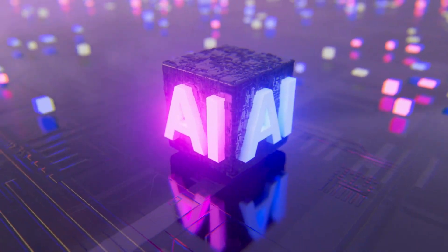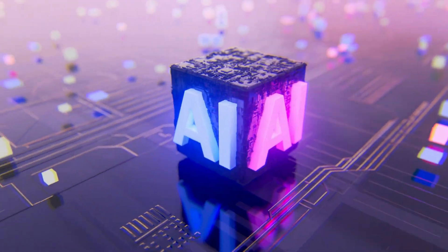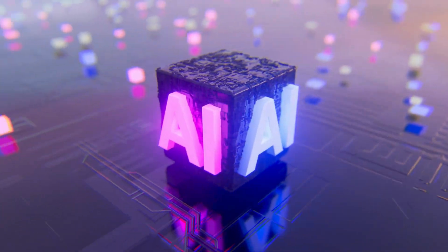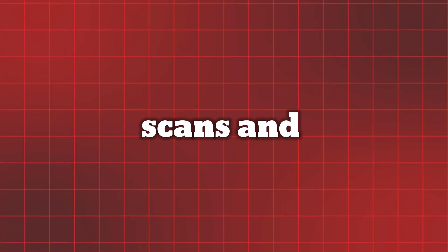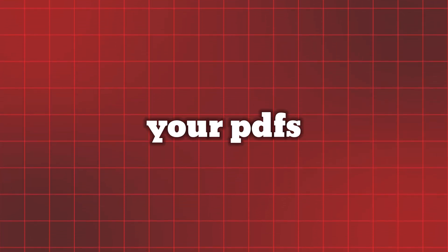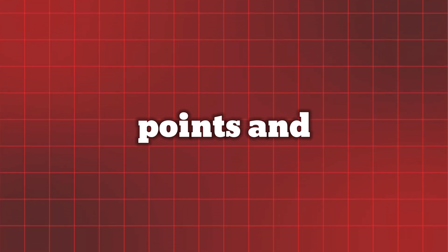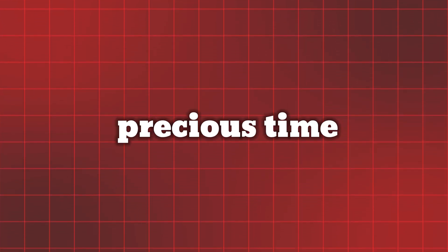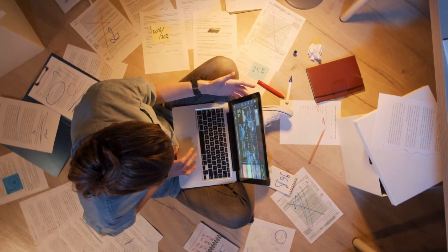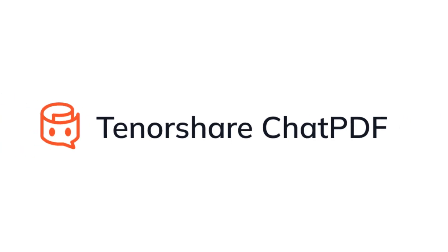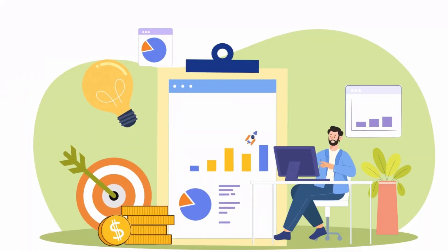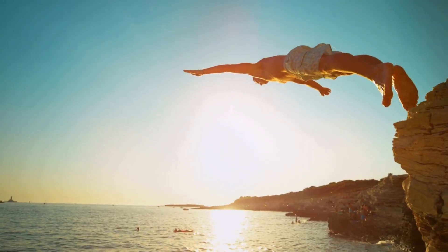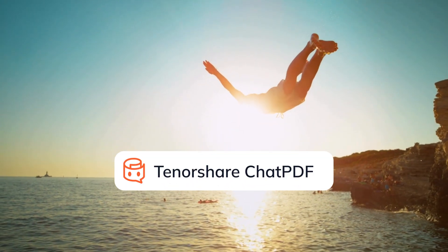Your free intelligent assistant for academic reading. With advanced AI technology, it quickly scans and summarizes your PDFs, highlighting key points and saving you precious time. Whether you're preparing for exams or conducting research, Tenorshare Chat PDF is here to help you succeed. Without further ado, let's dive in to explore Tenorshare Chat PDF.